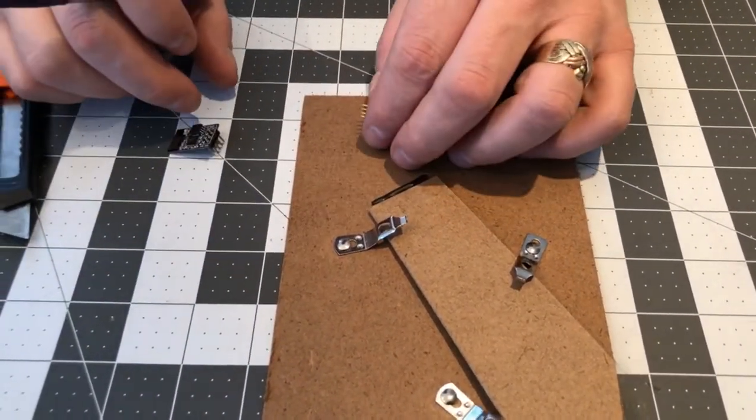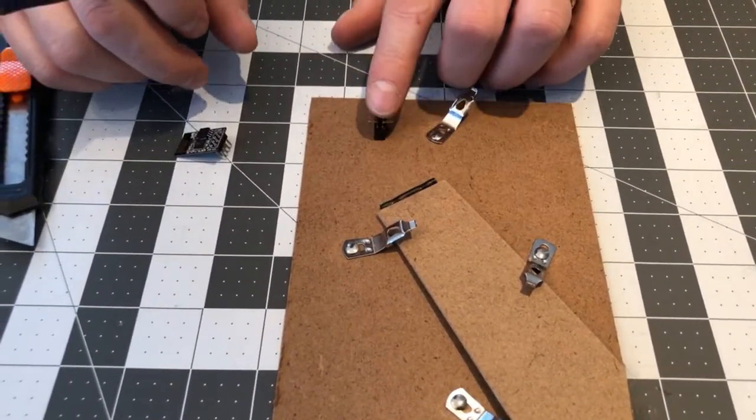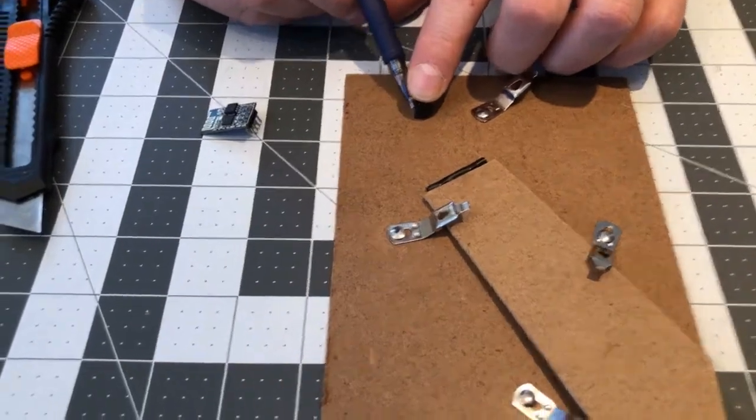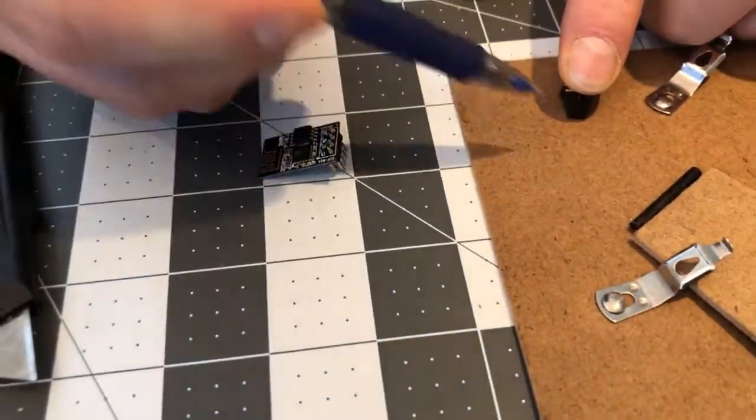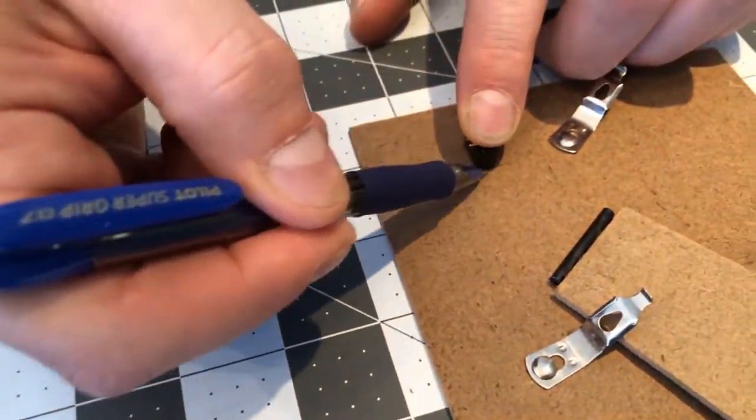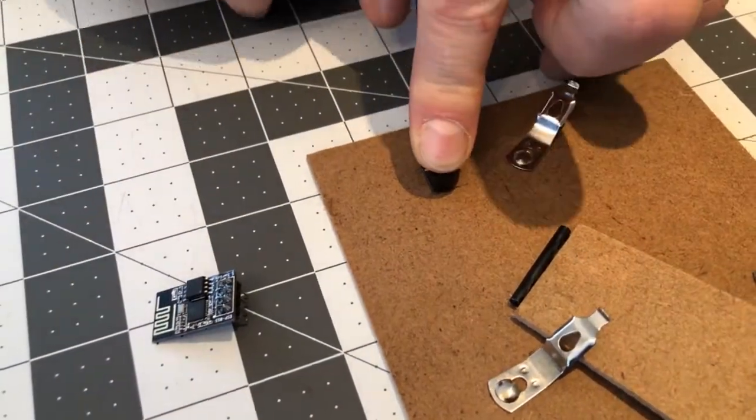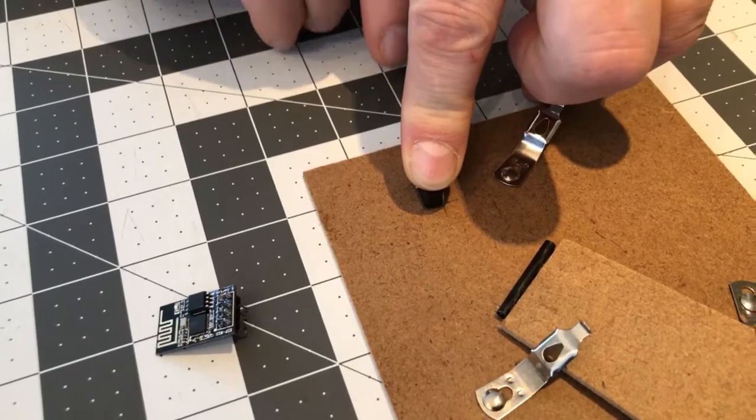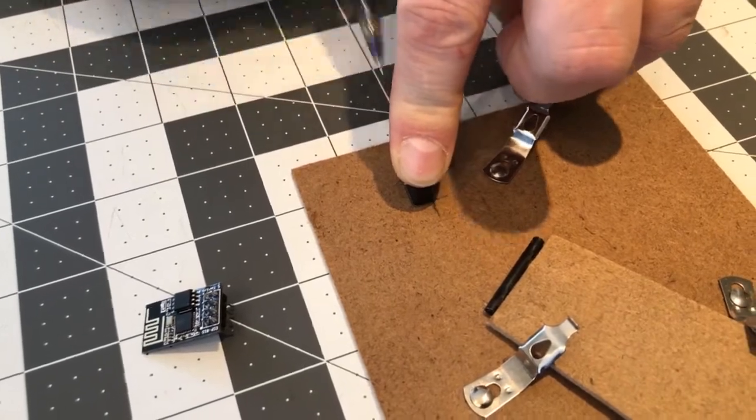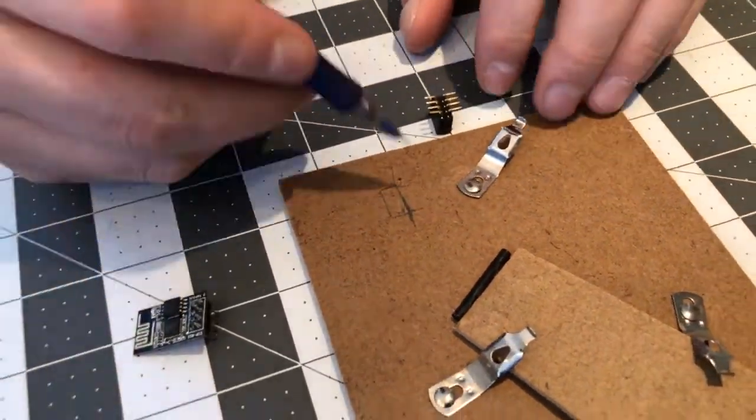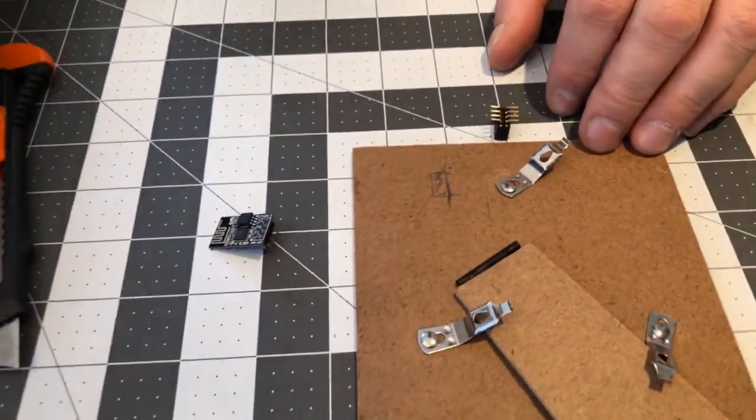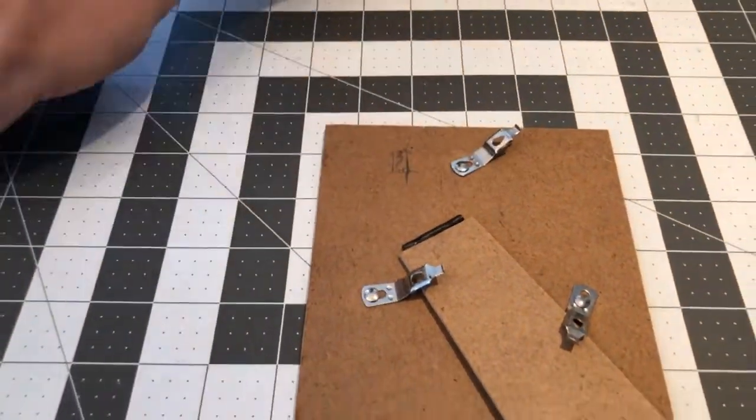What I have done here off camera is sanded down the edges of the pin header where I have made a cut and added a bit of heat shrink tubing just to keep the two parts of the pin header together.